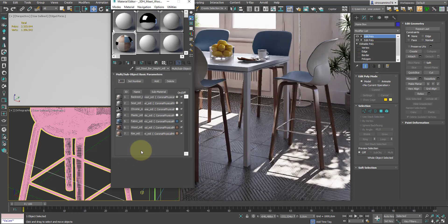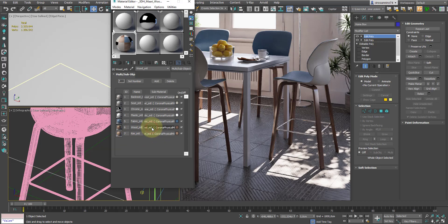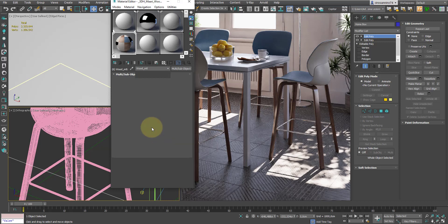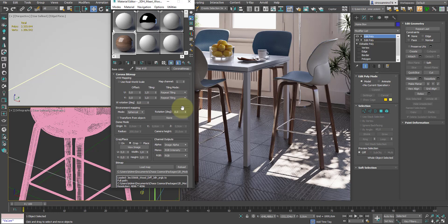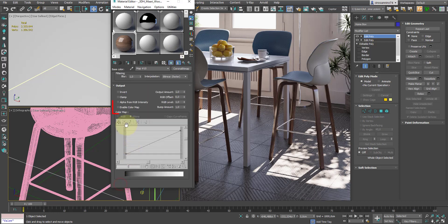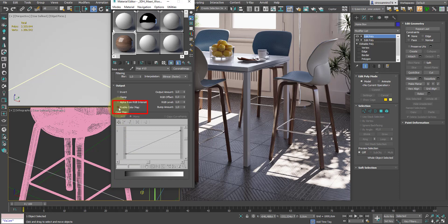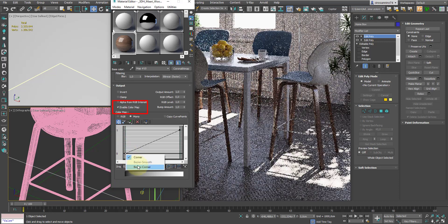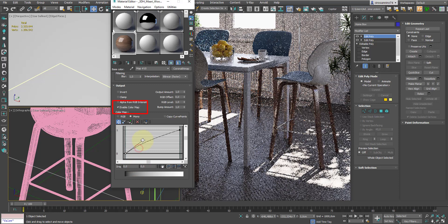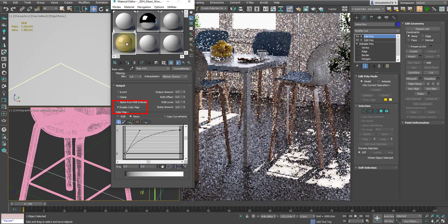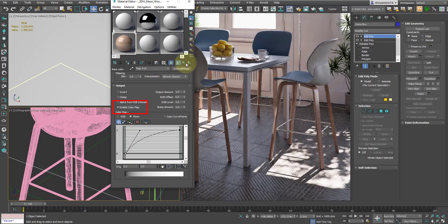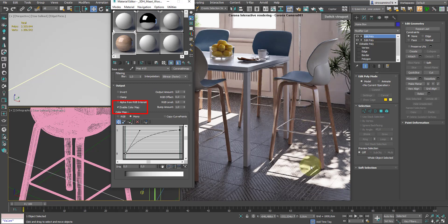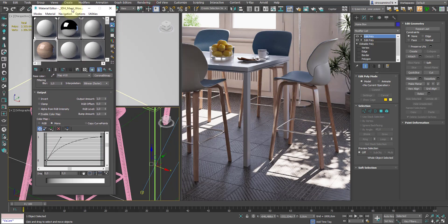What we can do in this case is to enter the wood material, then enter the map that represents its diffuse color, and in the output section, enable color map. Then just act on the curve, just like it was a curve of Photoshop, to lighten the image. As you can see in the preview, now the wood is lighter and thus becomes lighter in the rendering as well.